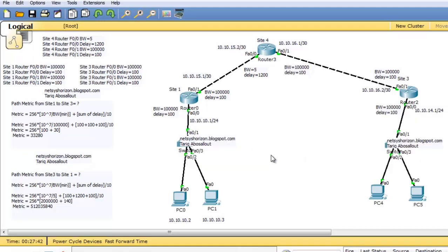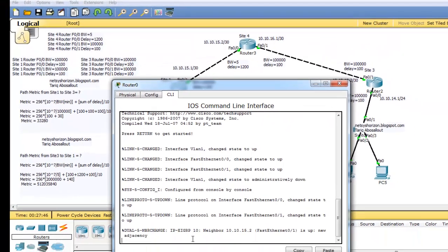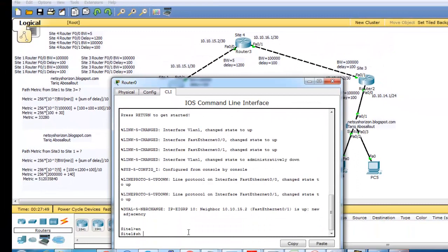To verify our calculations, go to SiteWare router's CLI, type 'enable', and then type 'show IP route'.